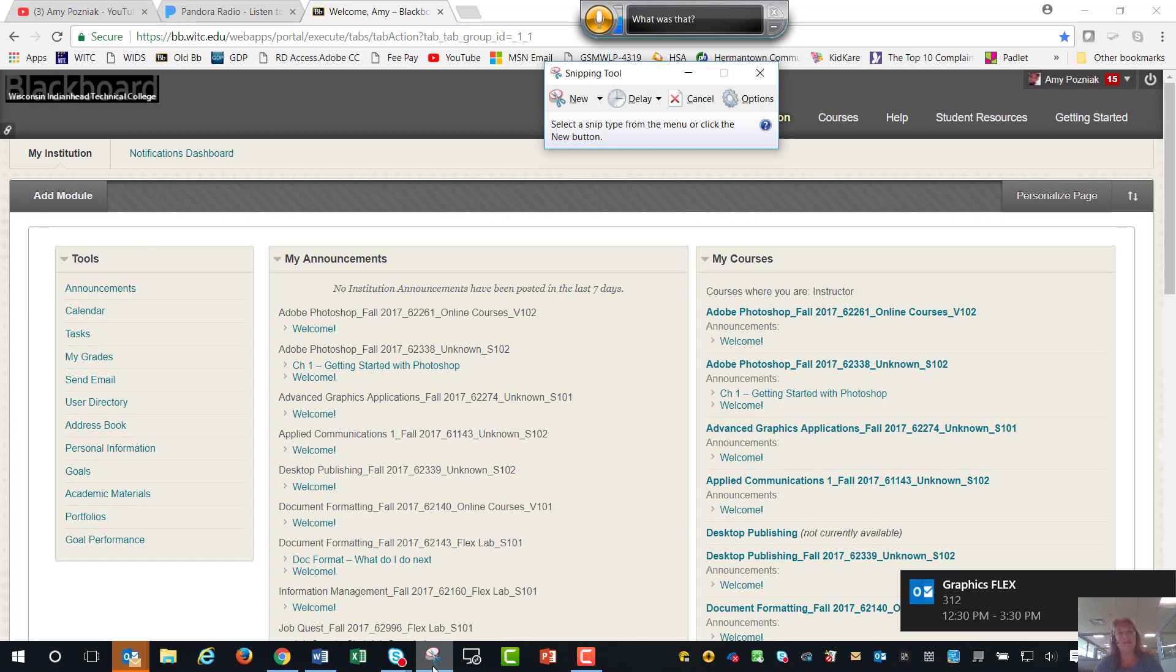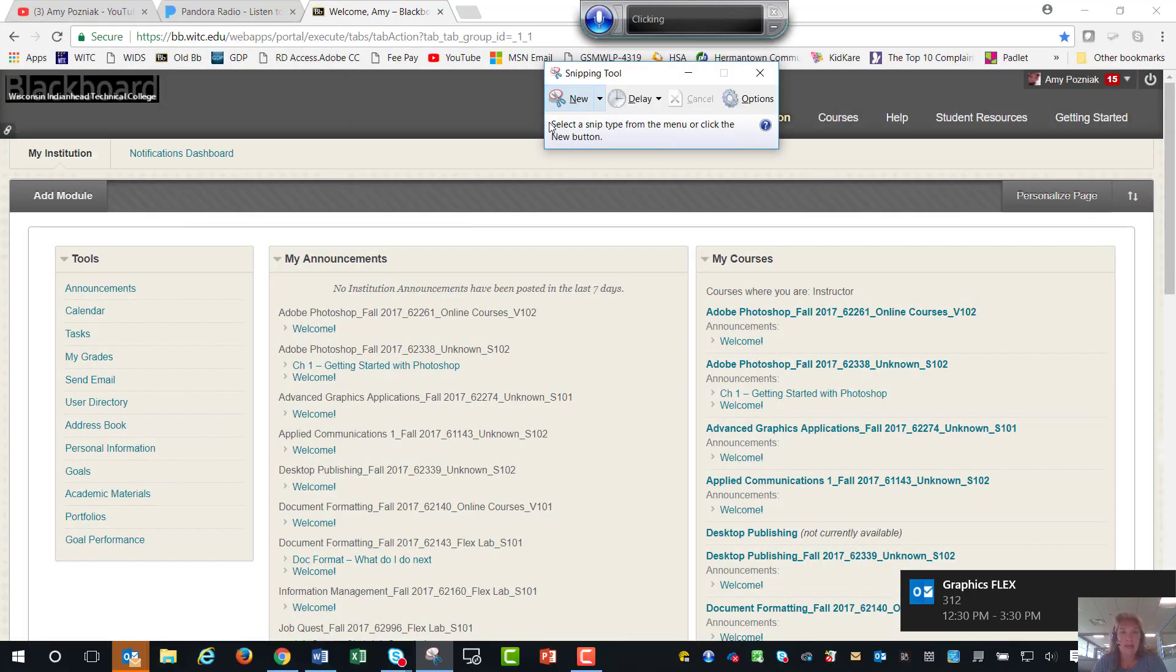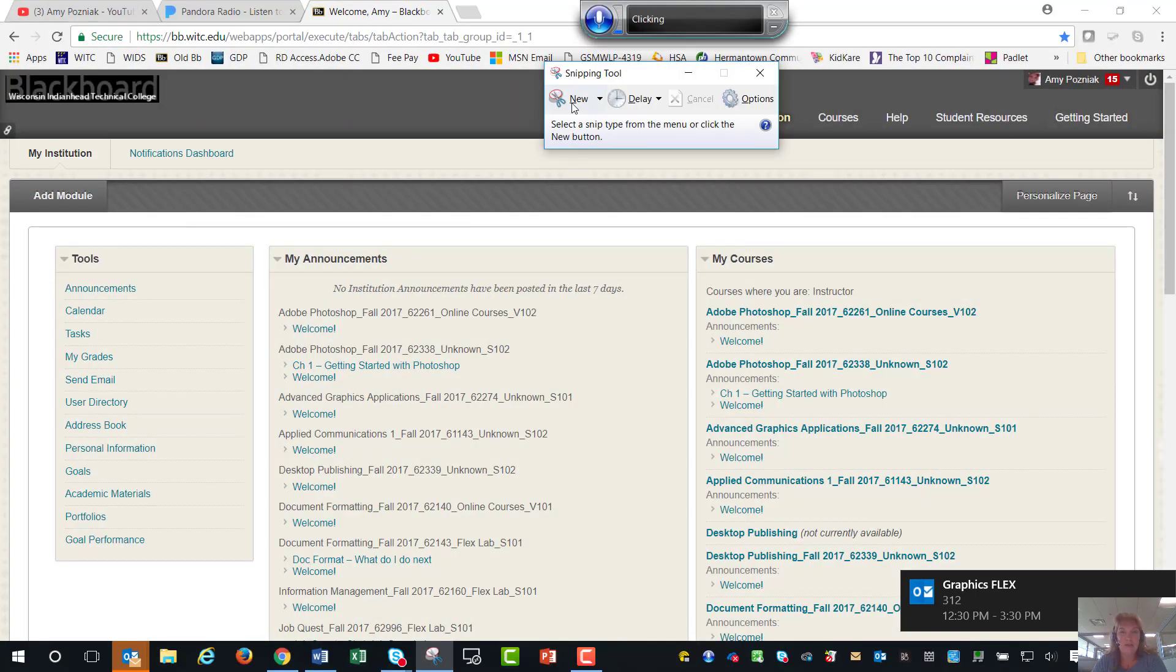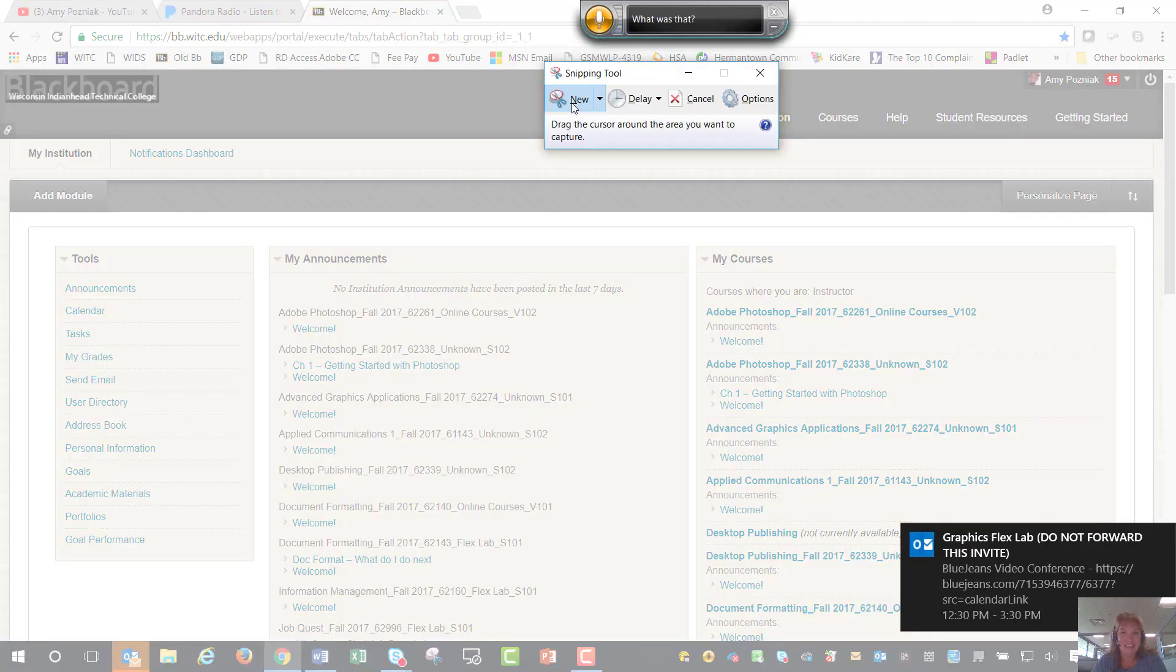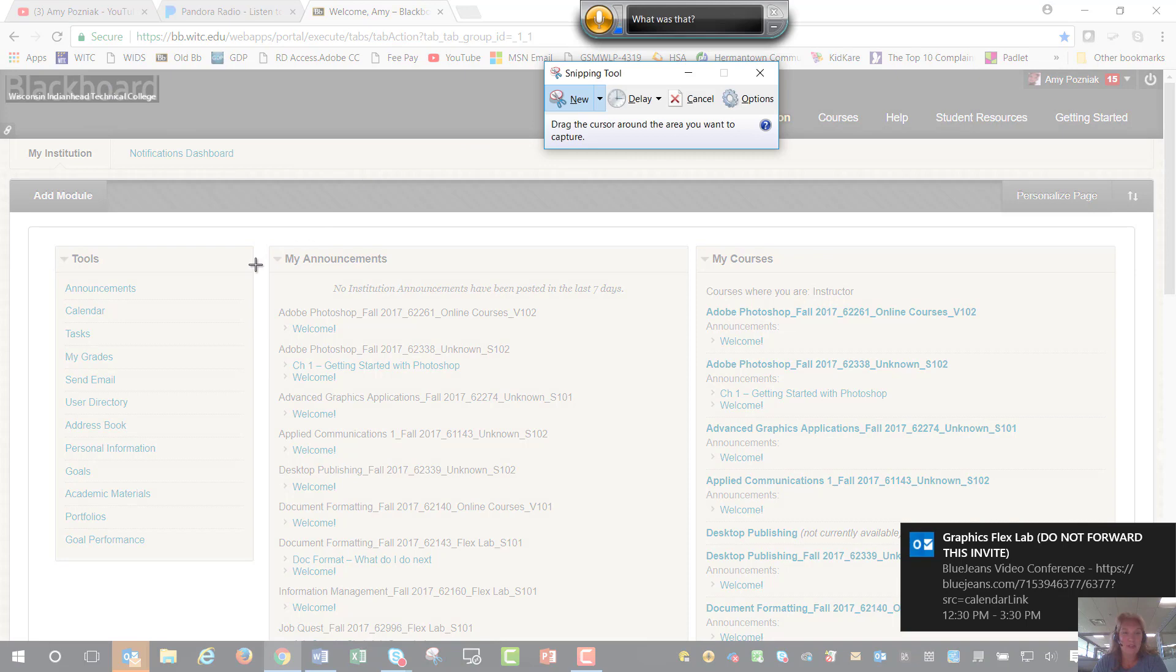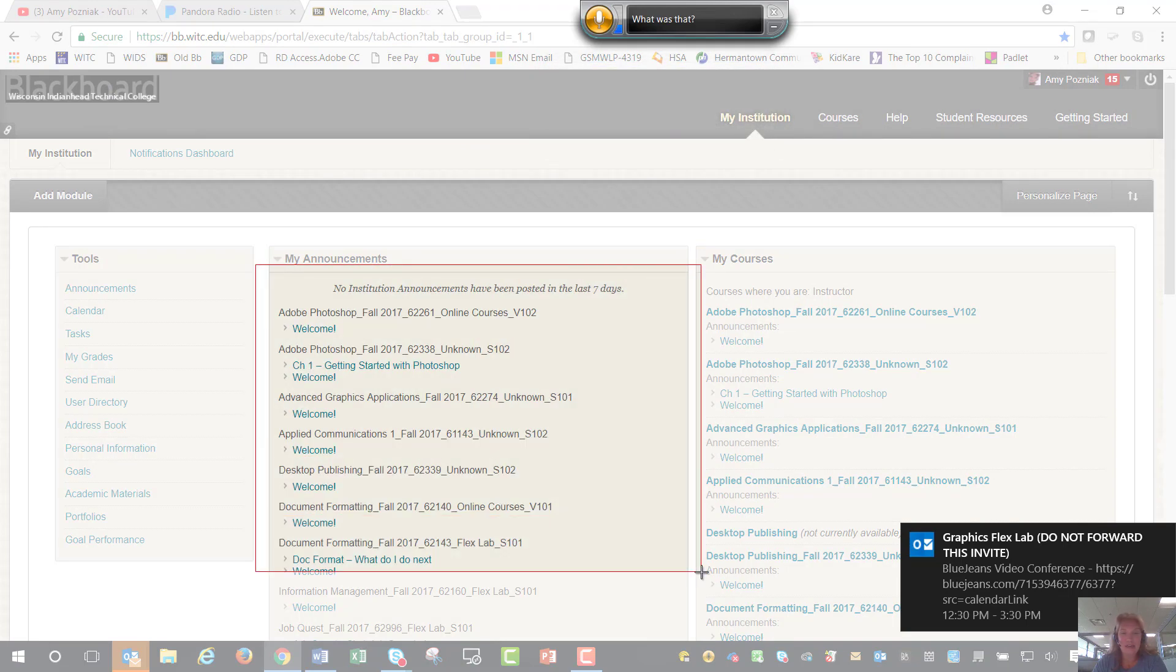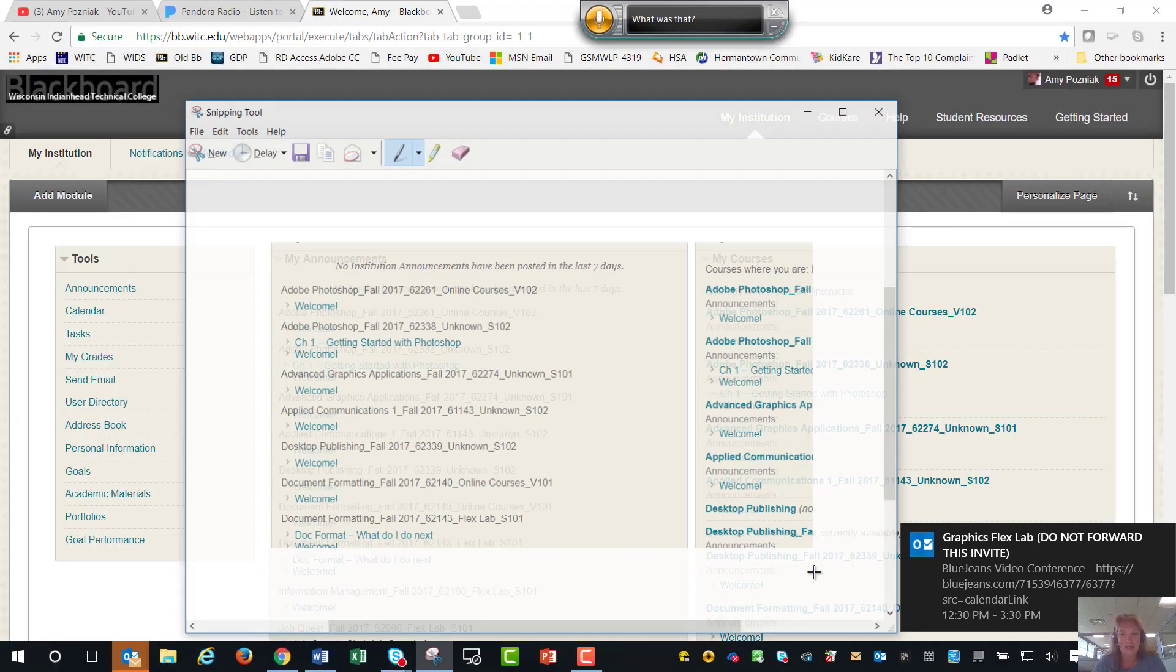What happens is you'll get this box and it'll say new and you click on that and then your screen should gray out and you can go take a snip. So let's say I was having questions on an assignment.